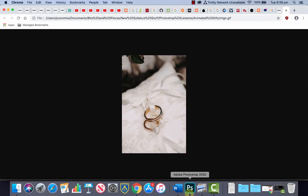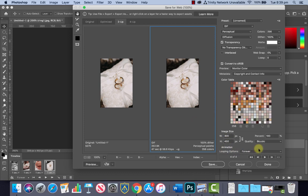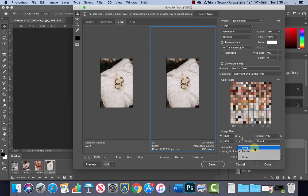Also we could change the size of it here. Looping options we're going to leave it forever. If you only wanted to loop once or play once you could choose that for example. Okay save it.